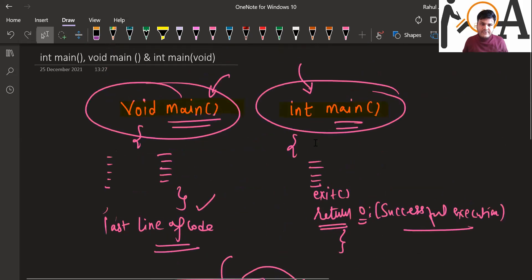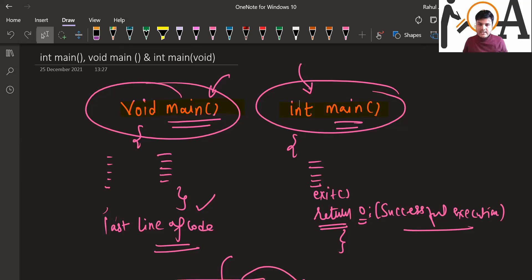So this is the basic difference between void main, int main, and int main(void). I hope the video content is very clear to all of you. If you have any doubts or confusion, you can ask me. Do hit the subscribe button, hit the like button, and ask your questions in the comment section. Have a nice day, guys!